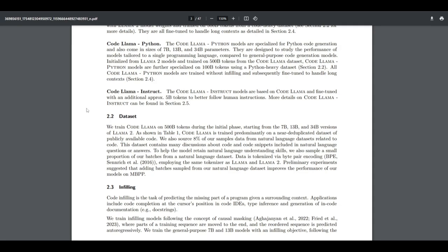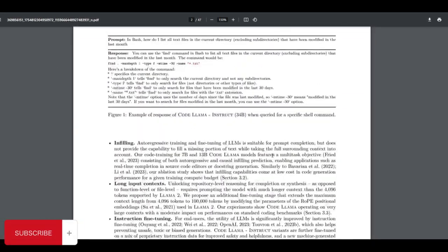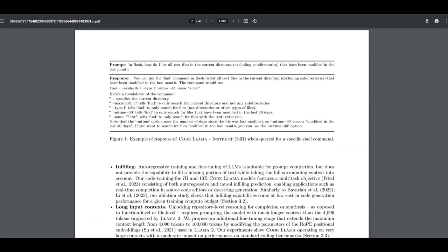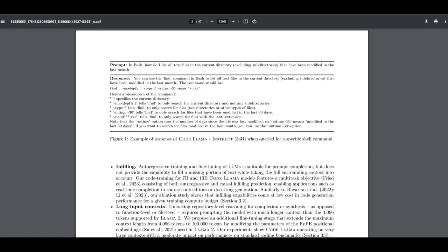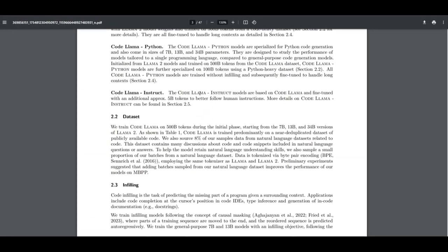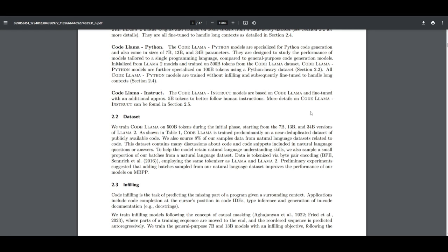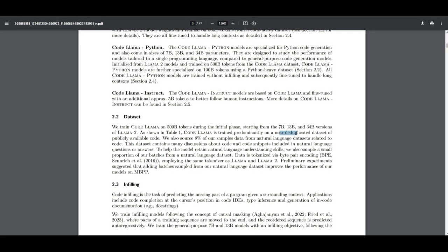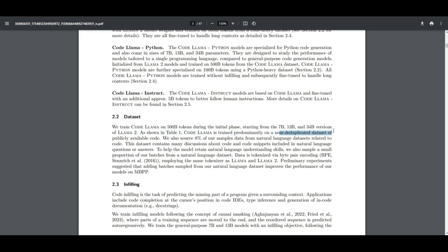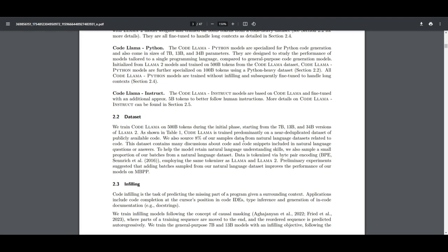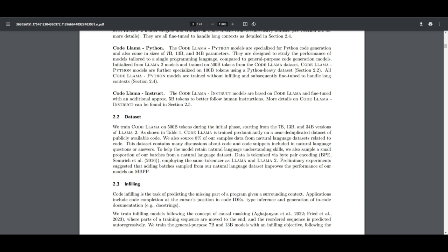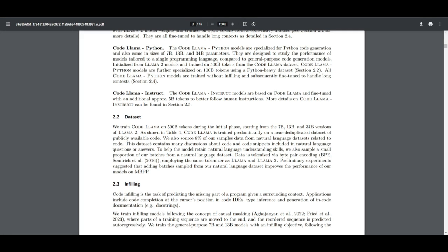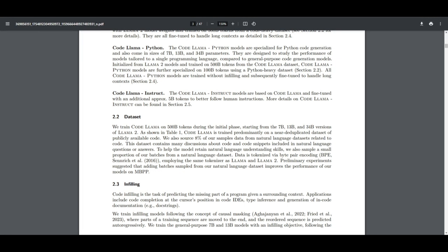They showed that the Code Llama model is trained predominantly on the near duplicates datasets of publicly accessible code. And they sourced 8% of the sample data from natural language datasets related to code. So it shows that they were accessing publicly available demonstrations of code samples and only 8% of the dataset comprises of information that is from natural language datasets, which is linked to coding.